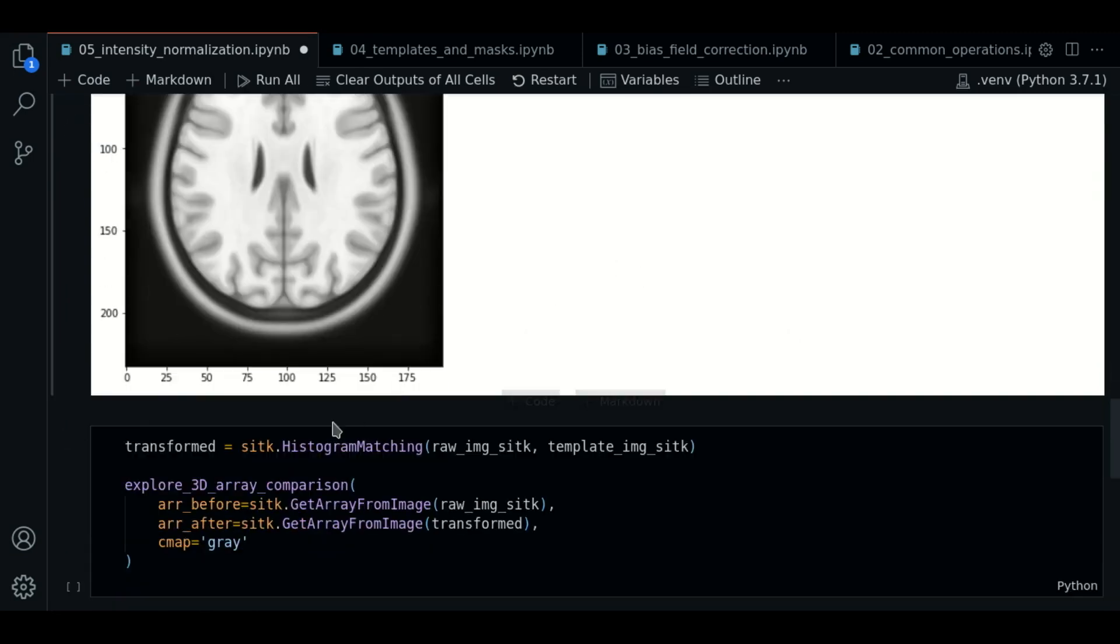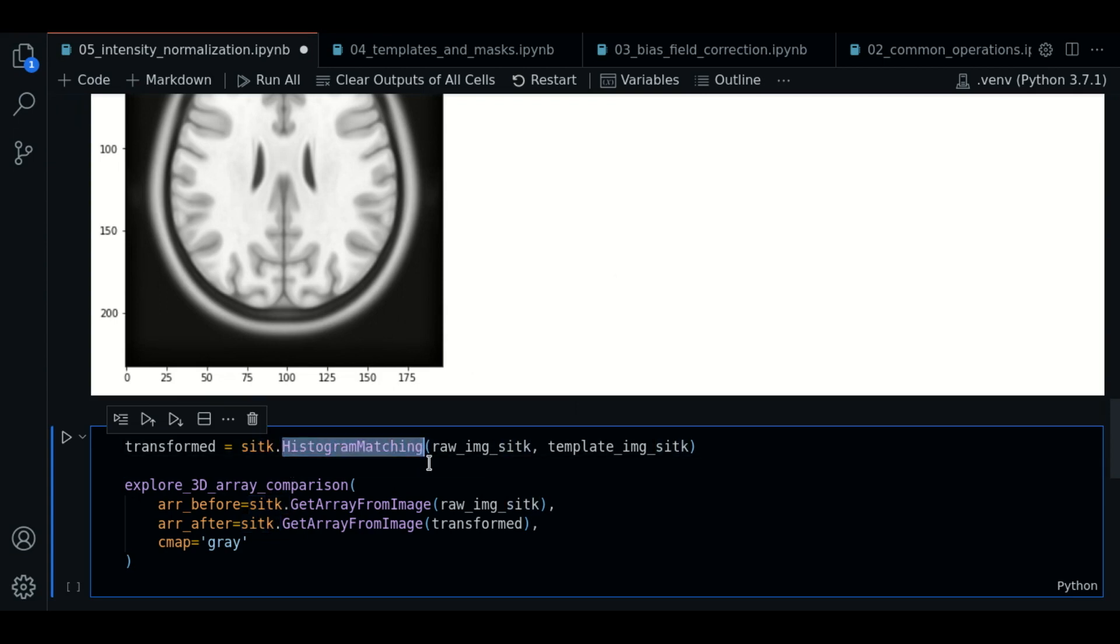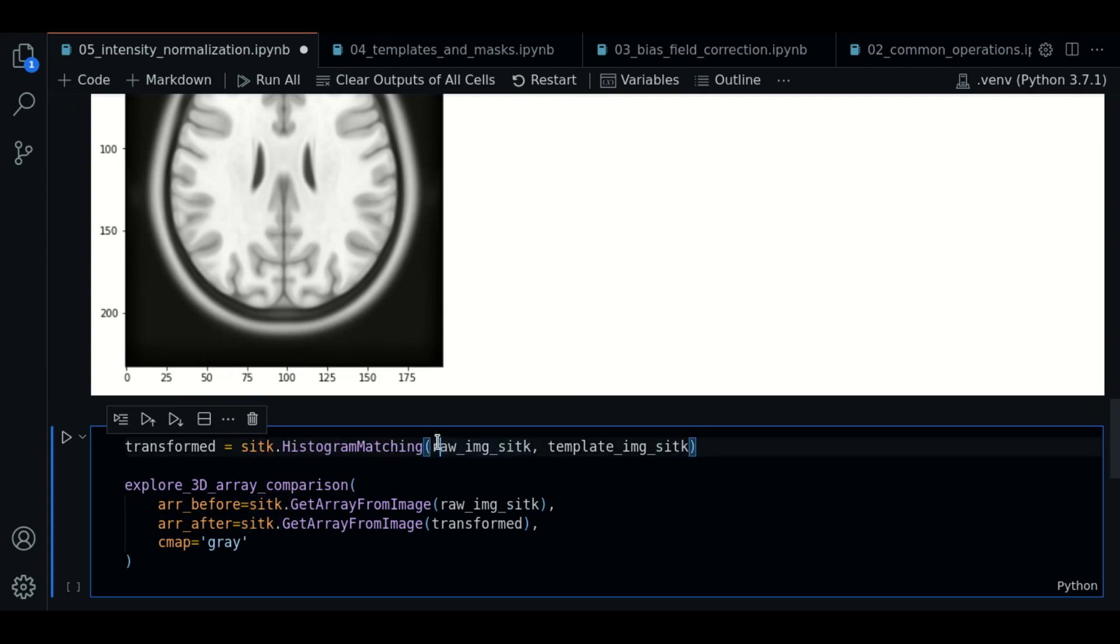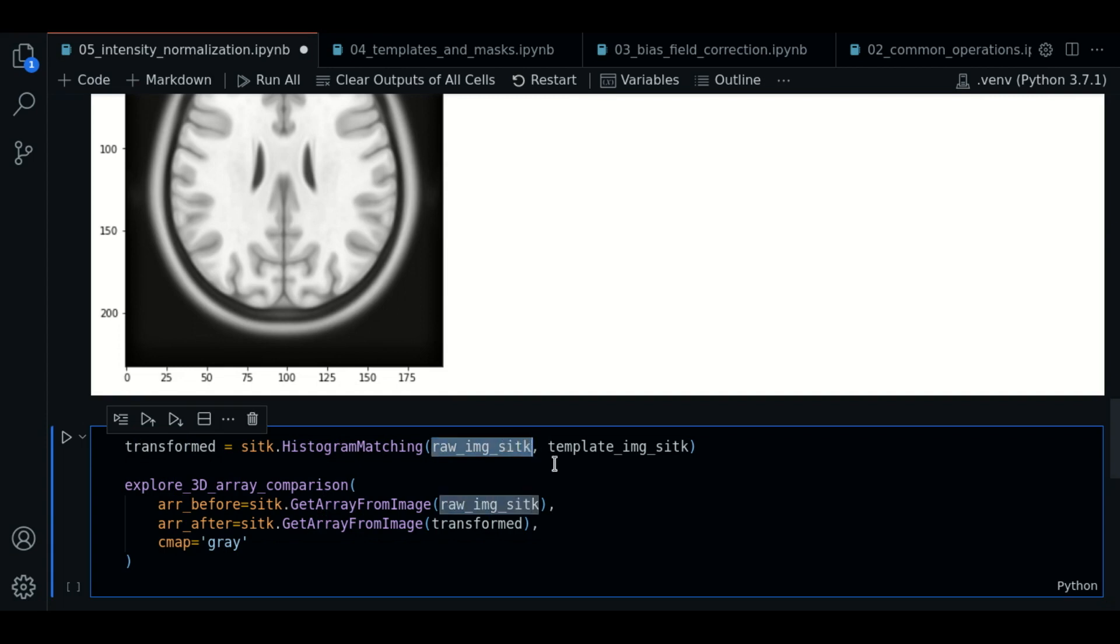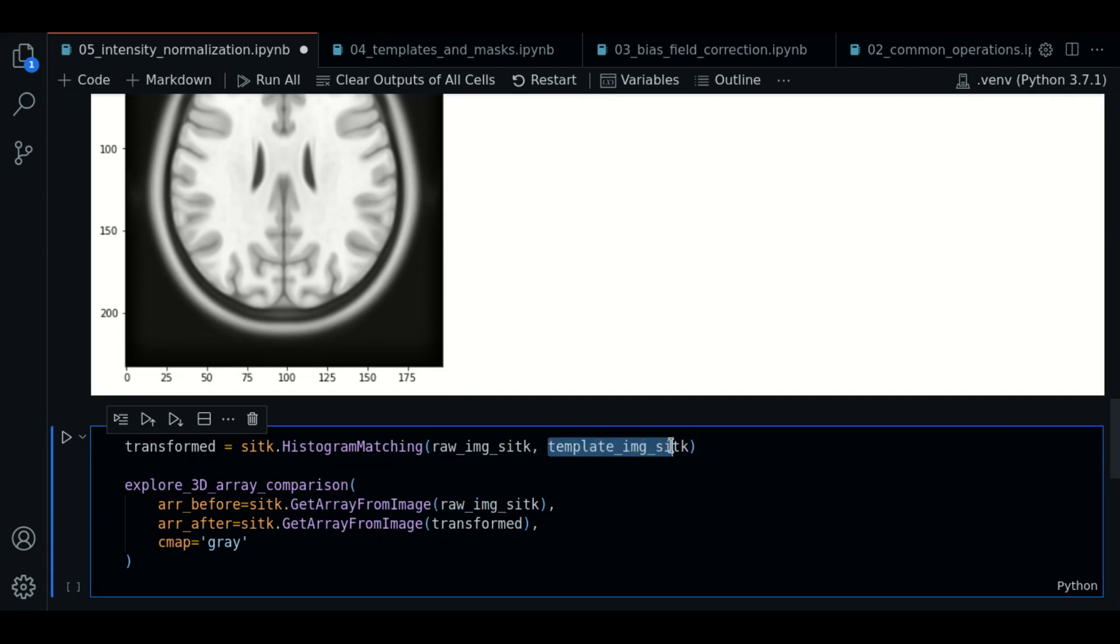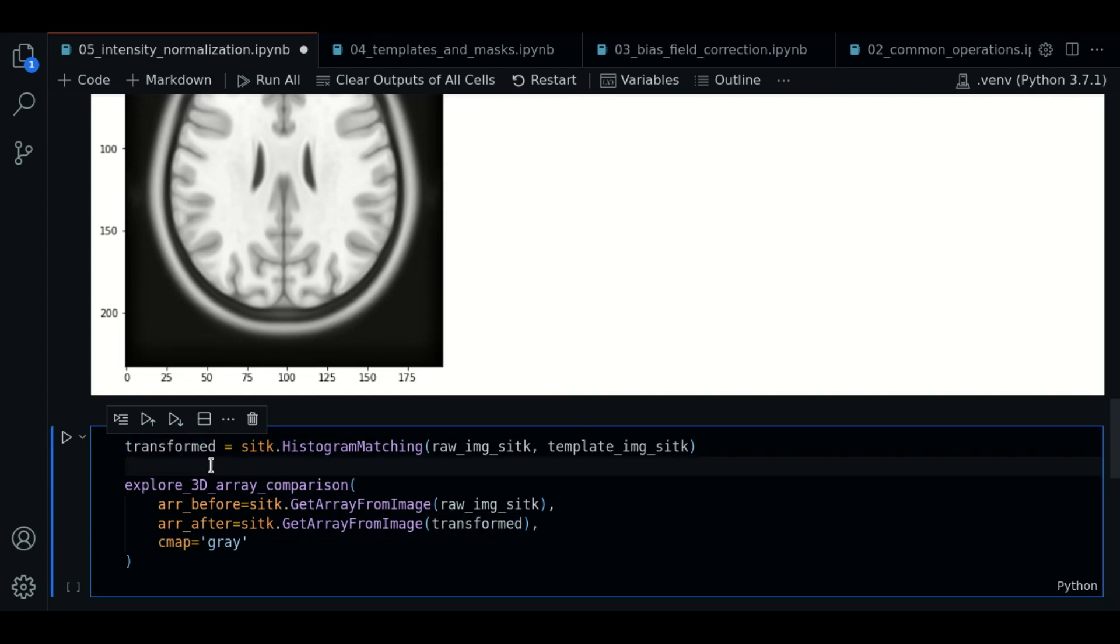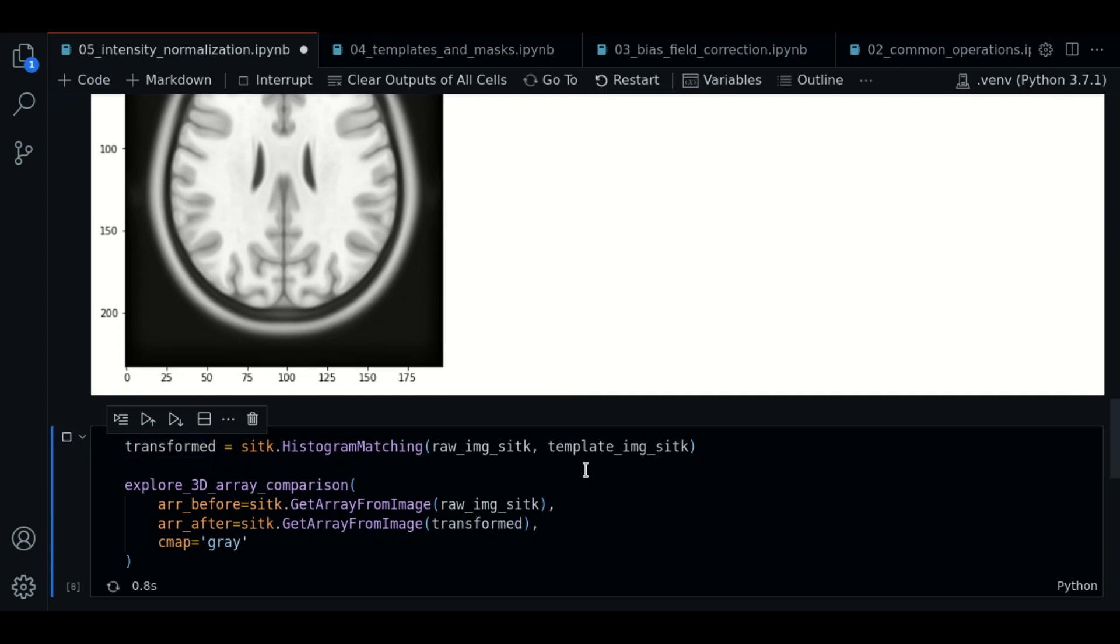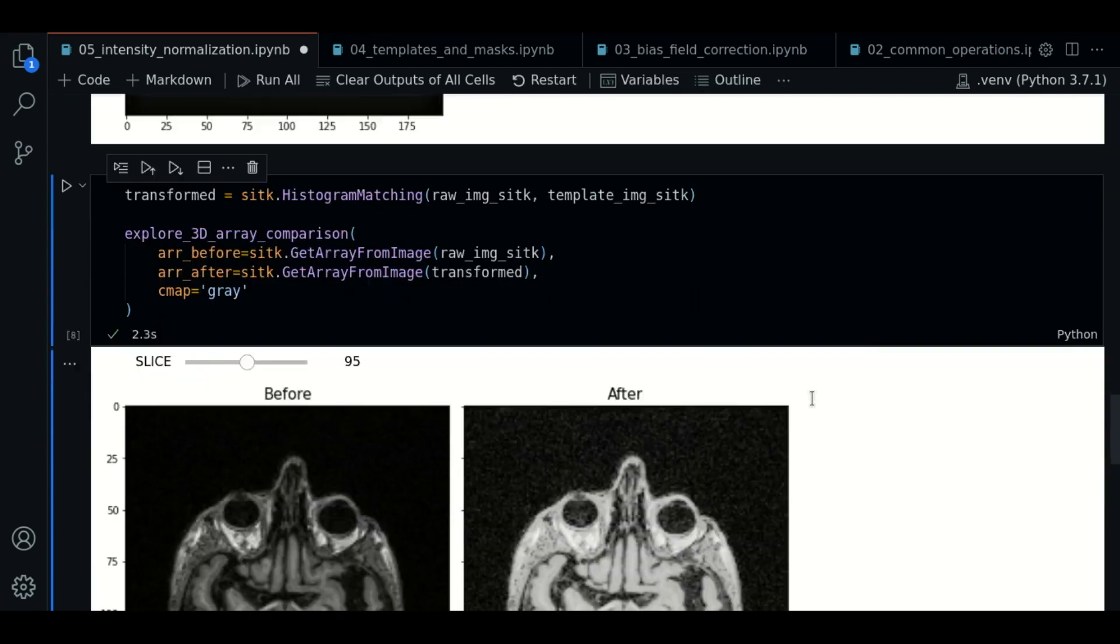So now we use the function sitk.histogram matching to do this operation. We pass the raw image and we pass the template image that we have loaded. So if we plot this,